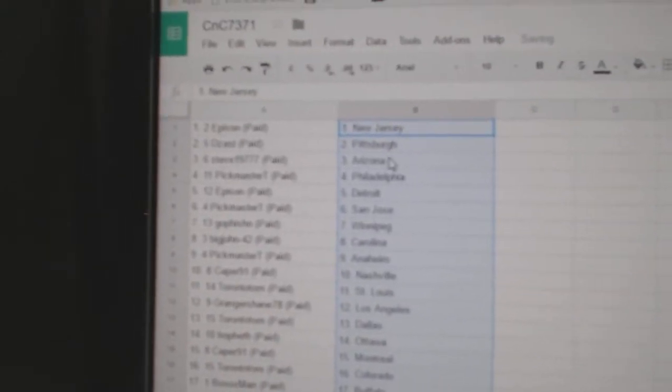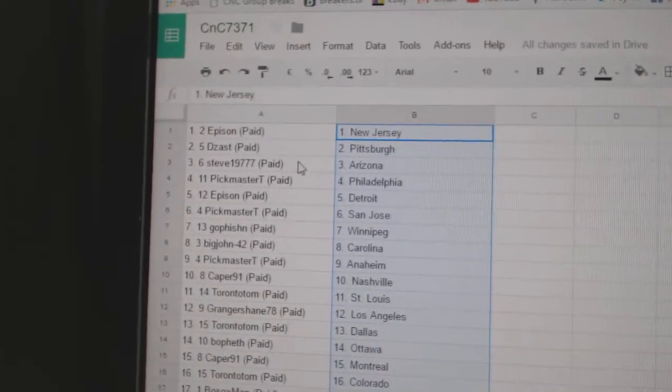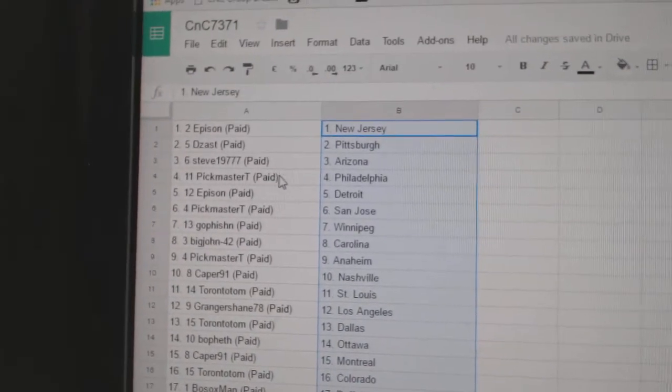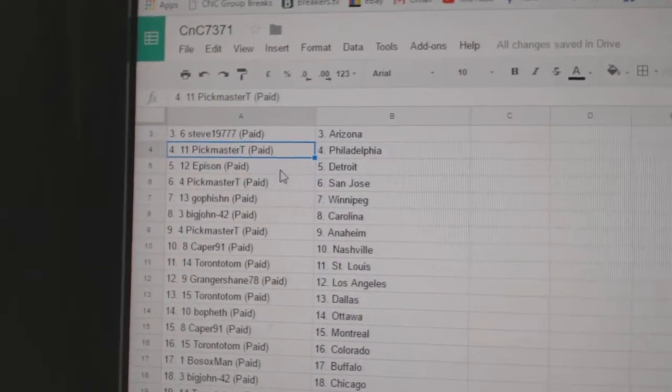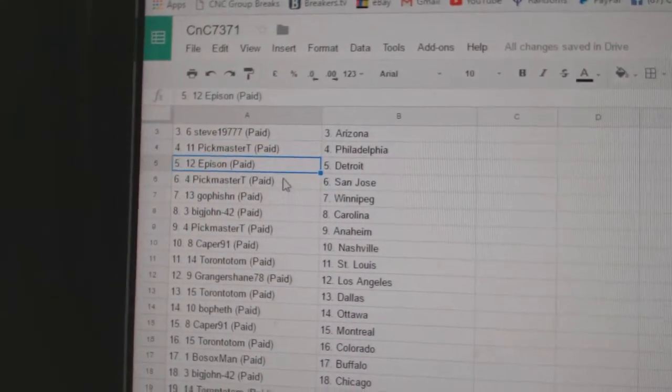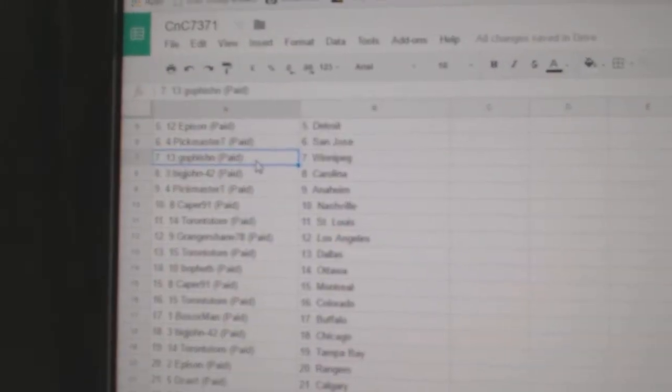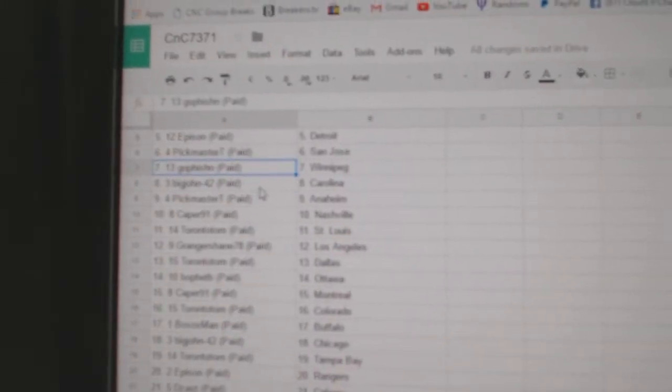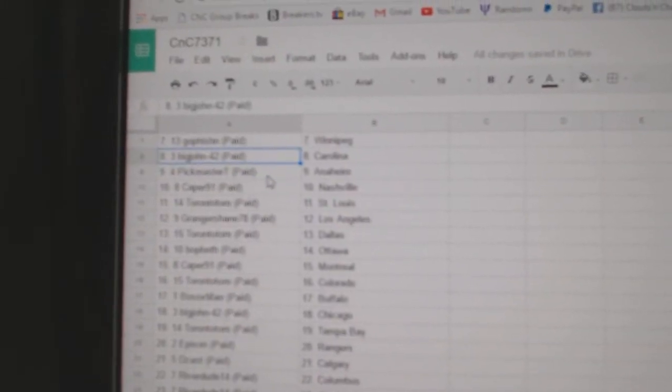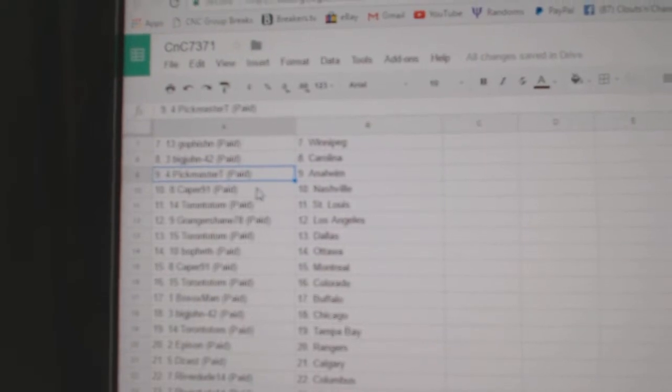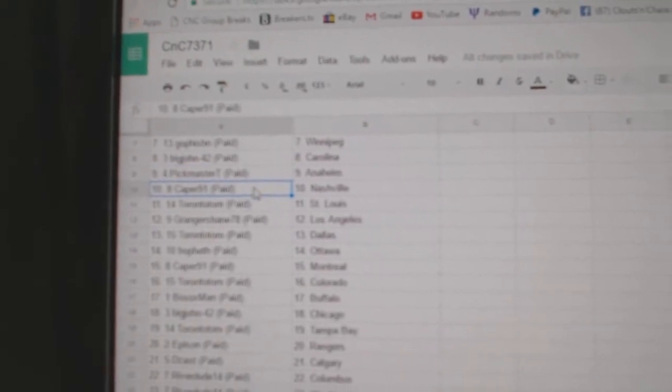Episand New Jersey. D-Zast Pittsburgh. Steve's got Arizona. Pickmaster T-Philly. Episand Detroit. Pickmaster San Jose. Go Fishing's got Winnipeg. Big John Carolina. Pickmaster Anaheim.